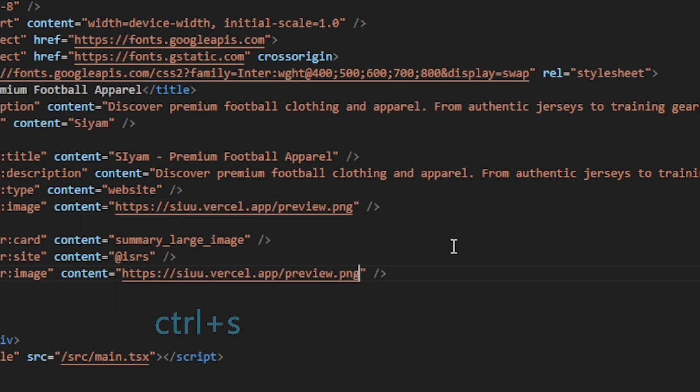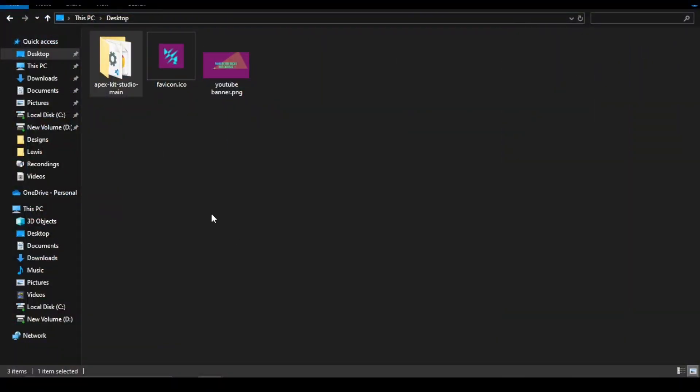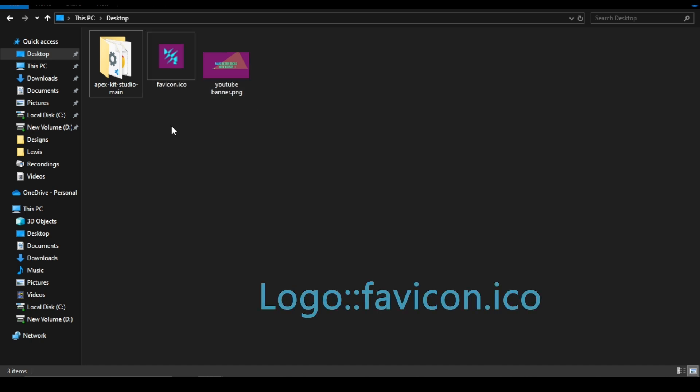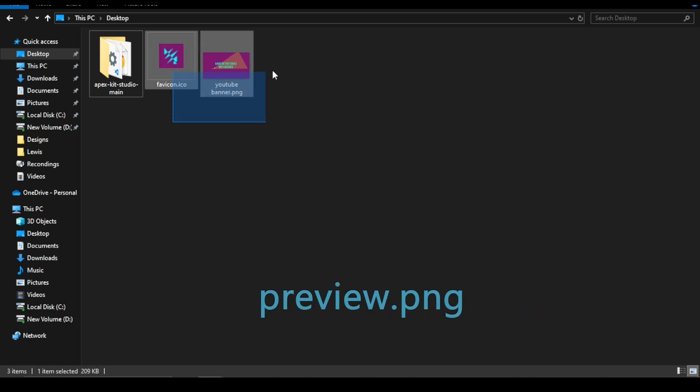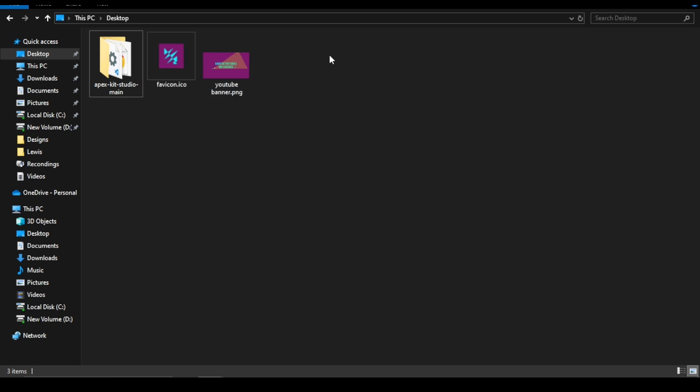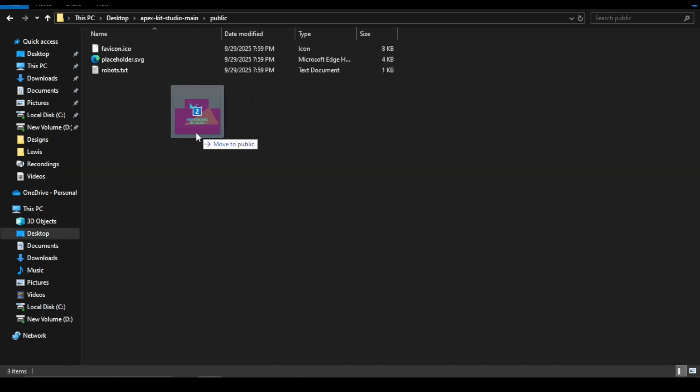Now we will add our logo and preview image, so prepare them. Make sure the logo will be a .ico file and the preview image will be a .png file. Copy and paste them in the public folder.